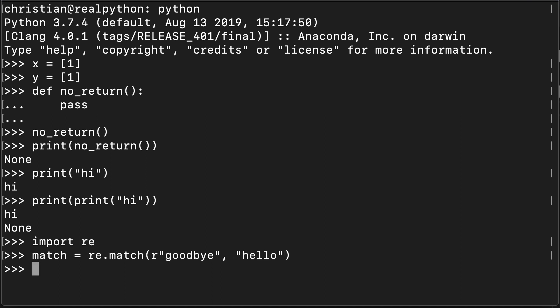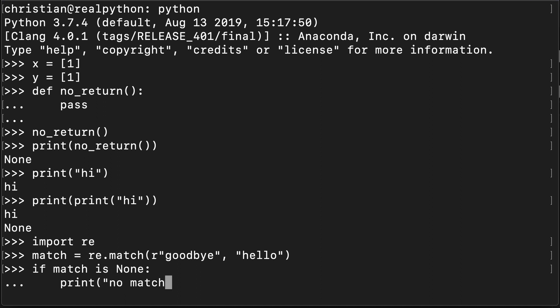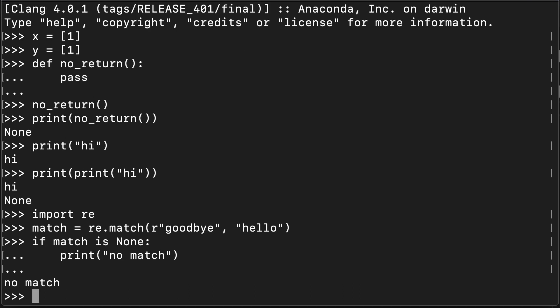So we've created this object, match, and of course in this case there is no match. Goodbye is not in hello. So I can test this by saying if match is None, then let's print no match. And that's what happens. We get a no match printed out.